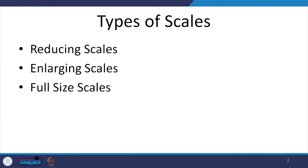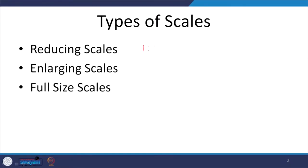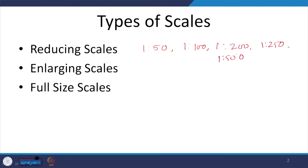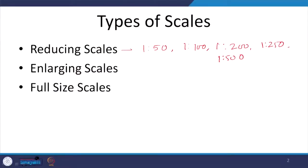The first thing we need to learn is the different types of scales. Reducing scales are used when the object is much bigger — for example, somebody designing a bridge cannot draw it at full size on a sheet of paper. These are reducing scales where the real object is much bigger than what is shown. Examples include 1:50, 1:100, 1:200, 1:250, and 1:500.